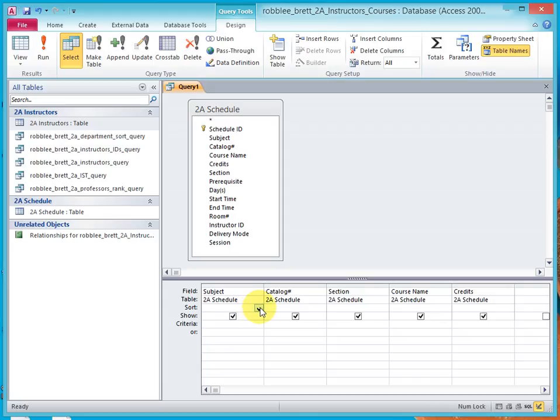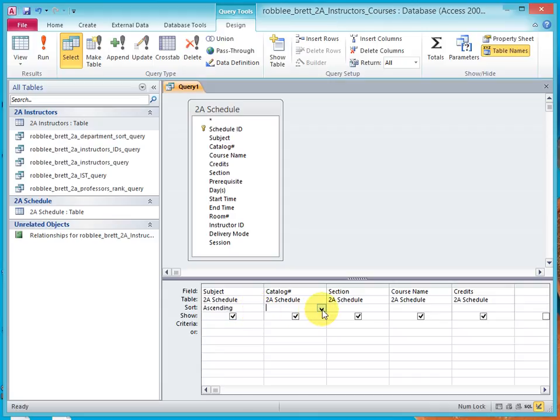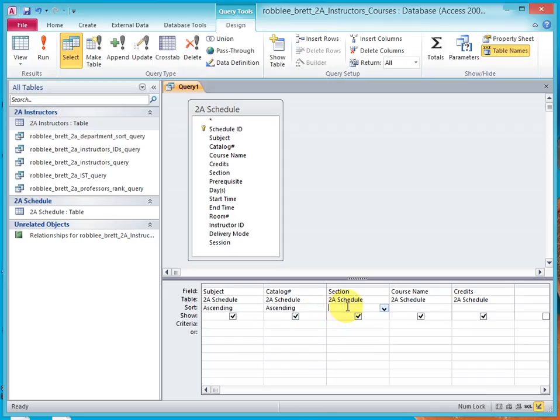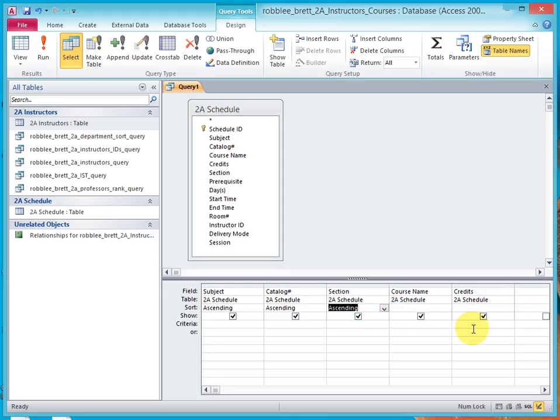In the Subject field, Sort Ascending. In the Catalog field, Sort Ascending. In the Section field, Sort Ascending.